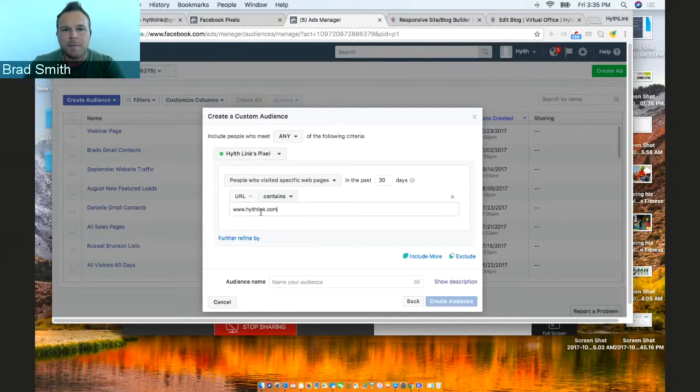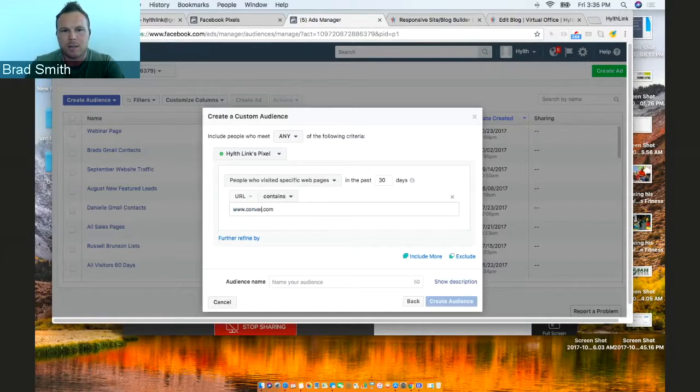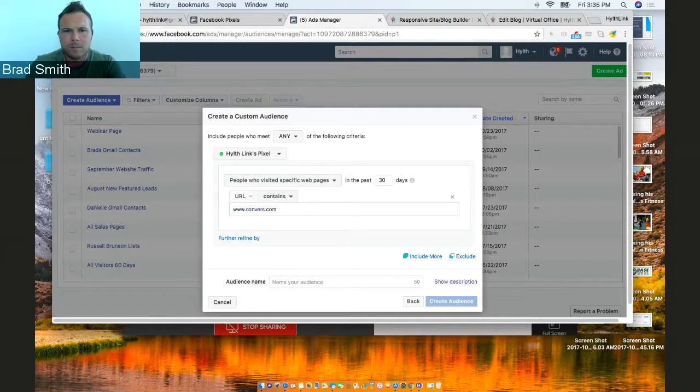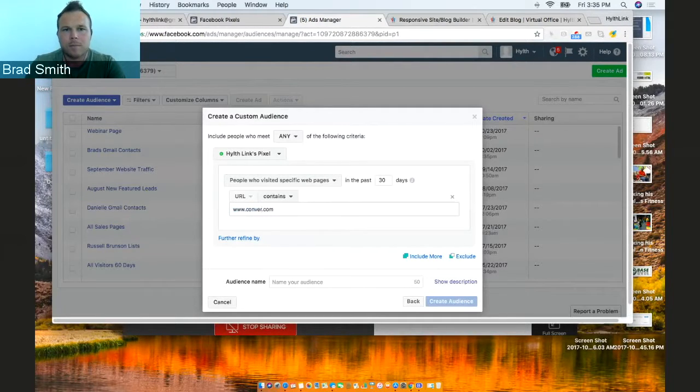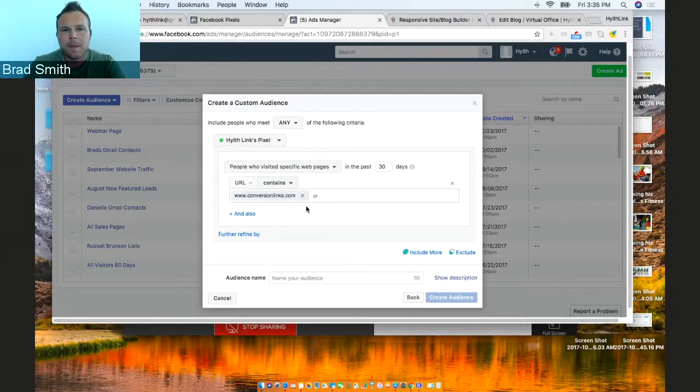For this case, we put it on conversion links. And then it's in there.